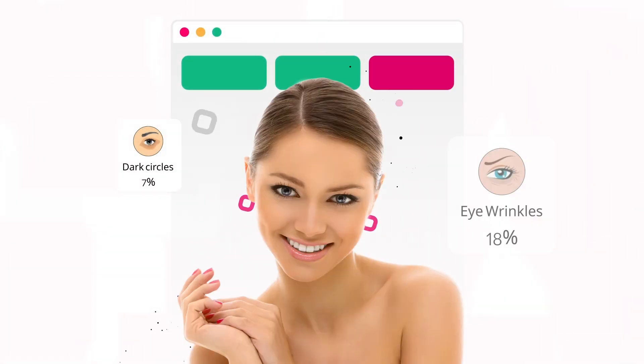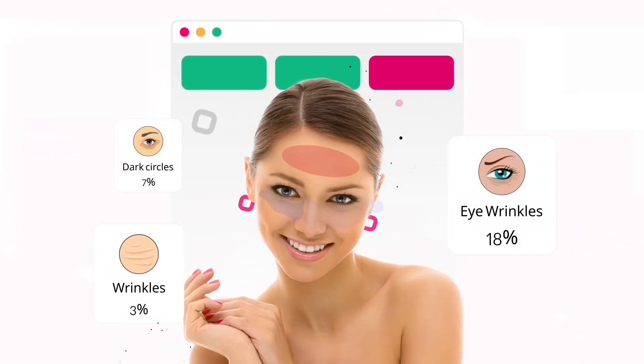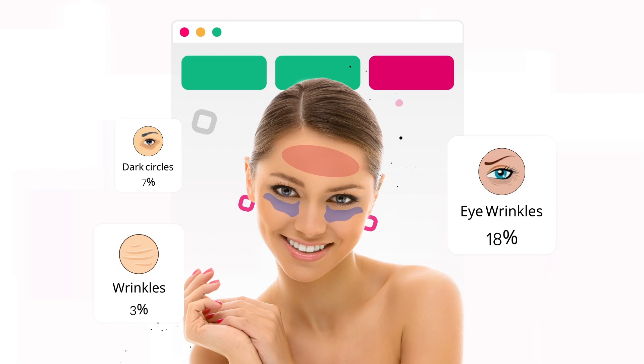You know how FACE-AGE detects issues? It doesn't just tell you, it shows you. We map out all the problem areas, marking them with different colors so you can see exactly what's happening on your face.